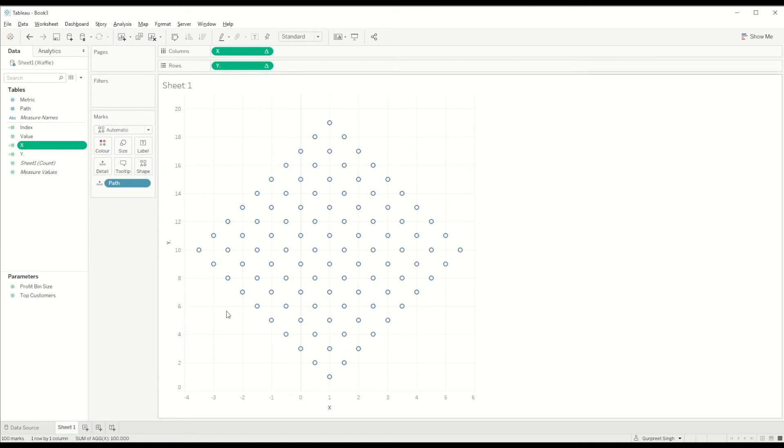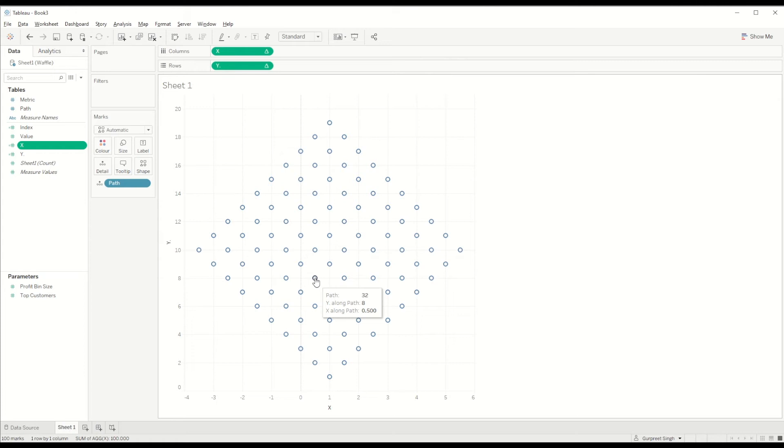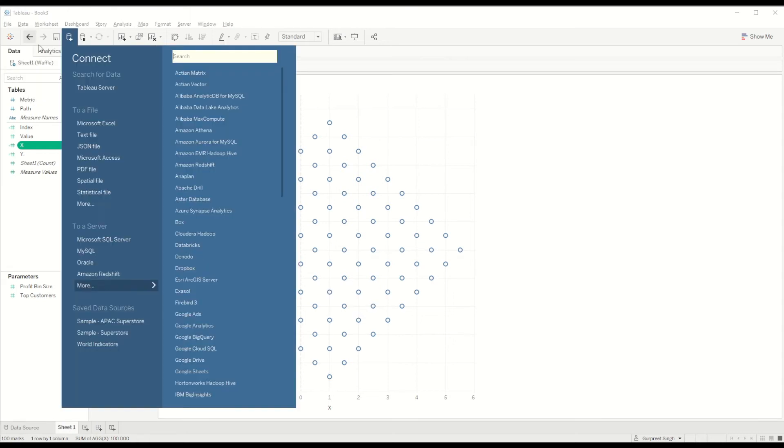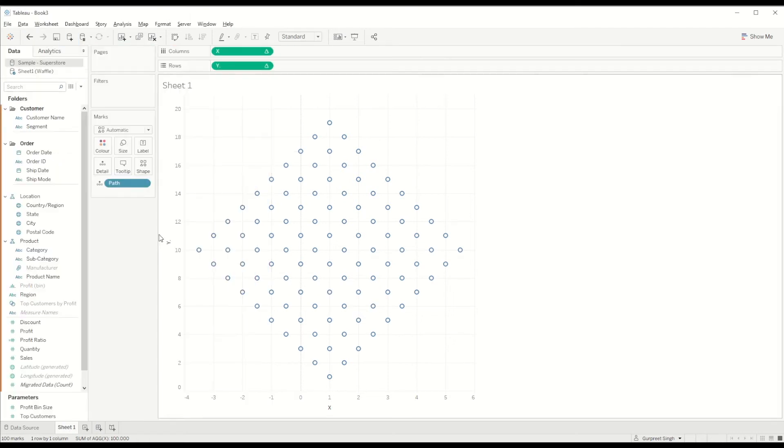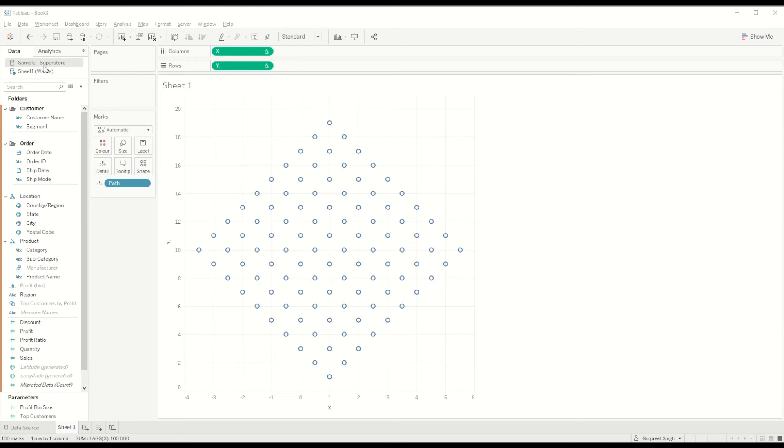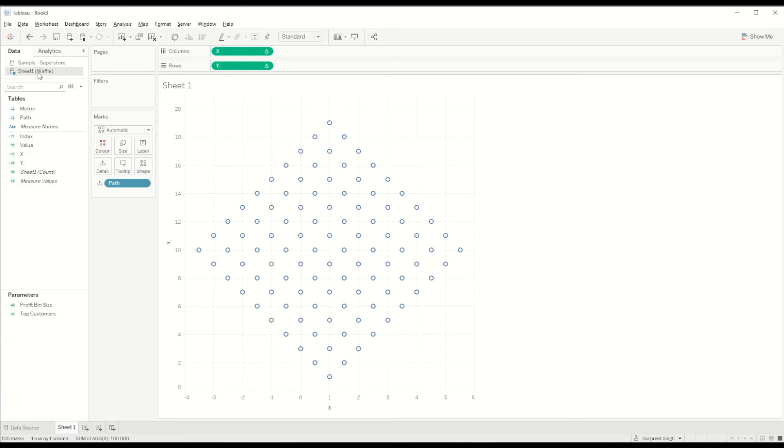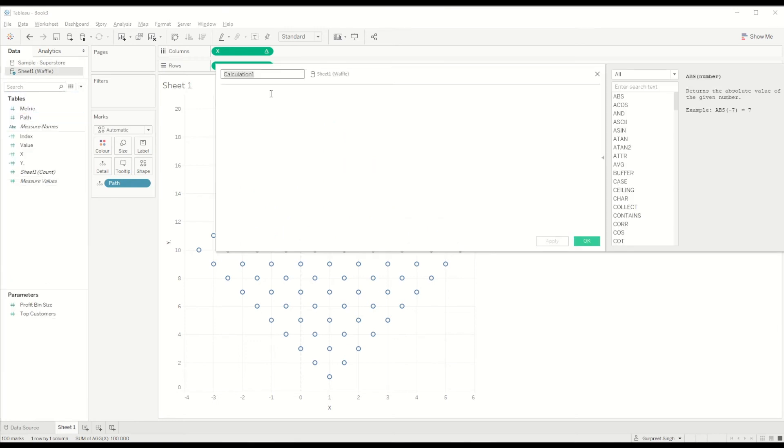Now that we have all the points for all 100 values of the percentage, we need to bring the value which we want to show in terms of percentage. In this case we will create a new data set for the Sample Superstore data set, and we want to show the profit ratio.